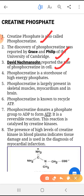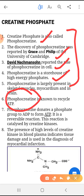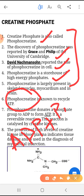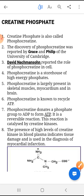Phosphocreatine is a storehouse of high energy phosphate. An important point is that phosphocreatine plays an important role in the conversion of ADP into ATP. Phosphocreatine adds an inorganic phosphate to the ADP molecule and converts it into ATP. This process occurs reversibly, thus producing ATP again and again.